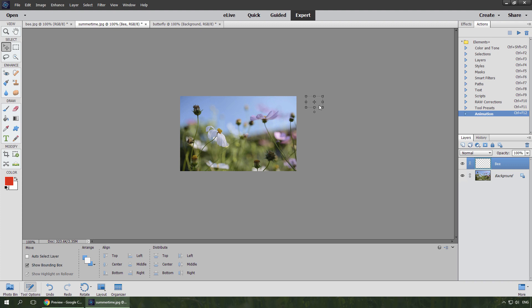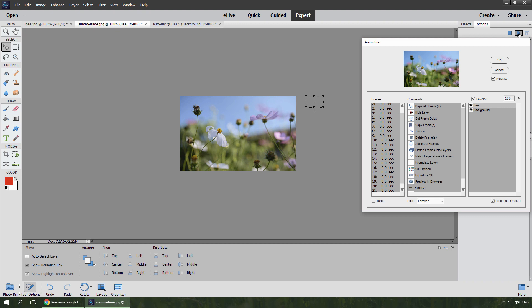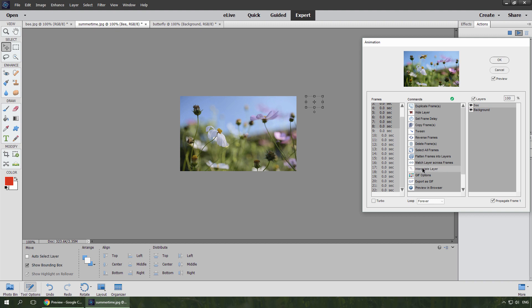Open the dialog, hold down SHIFT key, select the frames I want to modify, make sure that B layer is selected, and run interpolate layer command. Done.